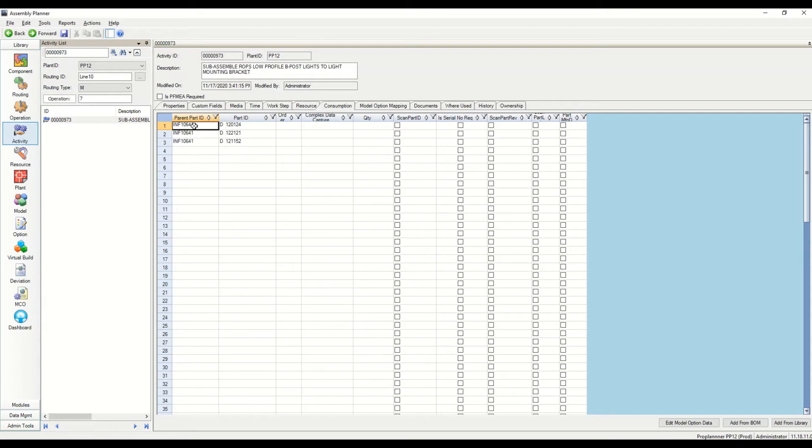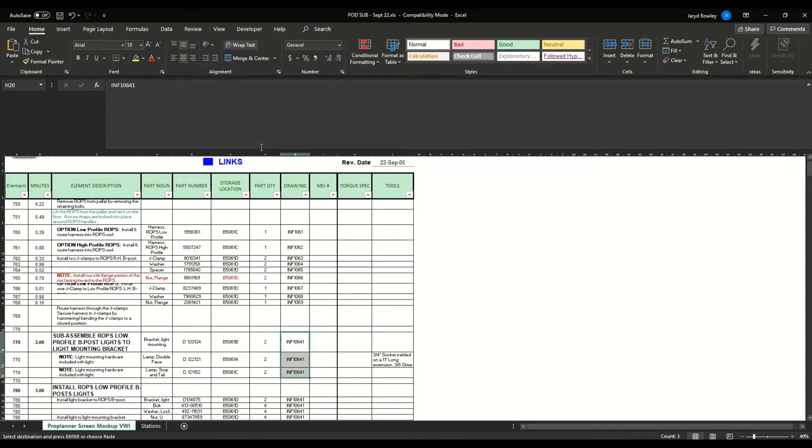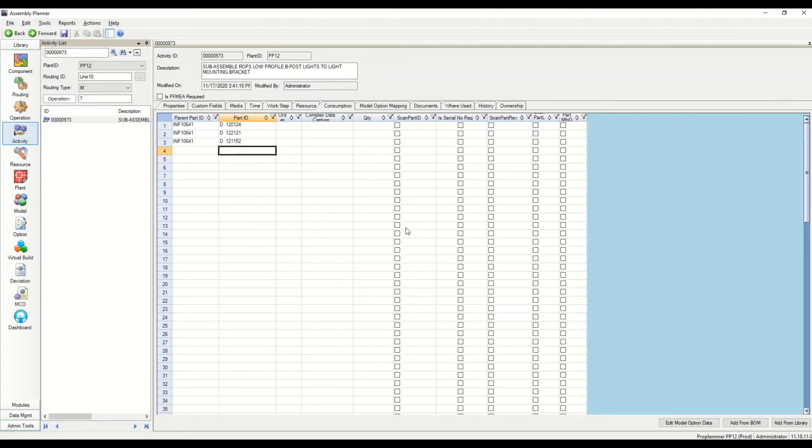I'm also going to add the parent. Reason being, if we have the parent, we know which bill of material it is. And I can run a function in Assembly Planner that will go up and tell me which models and options it's applicable for if I have a parent child combination.